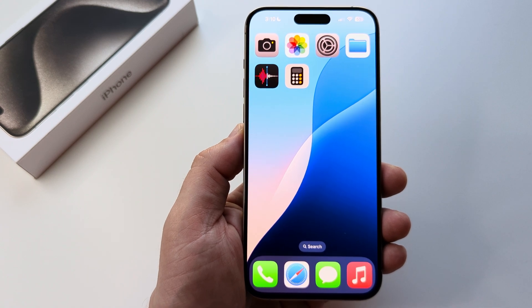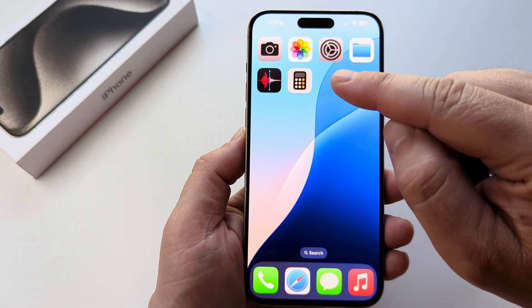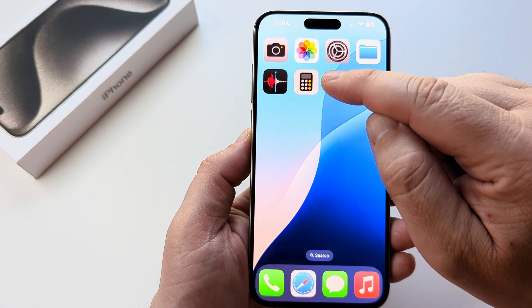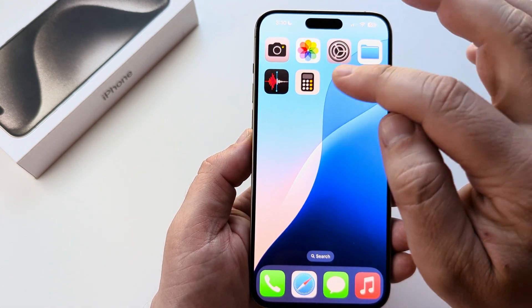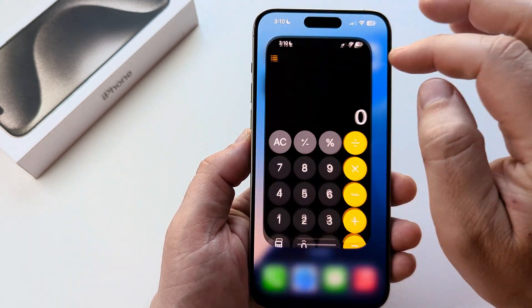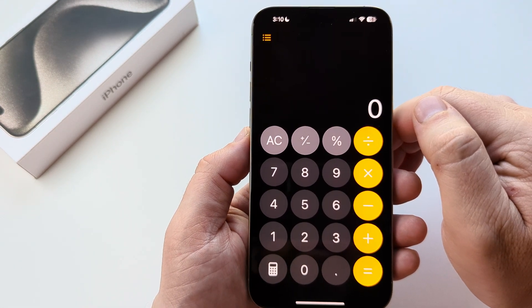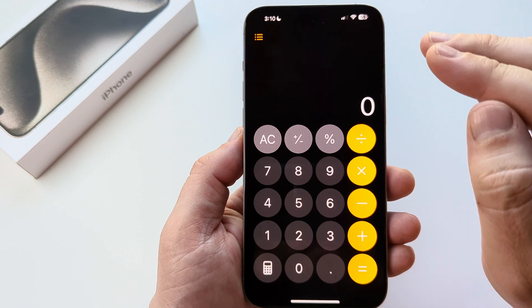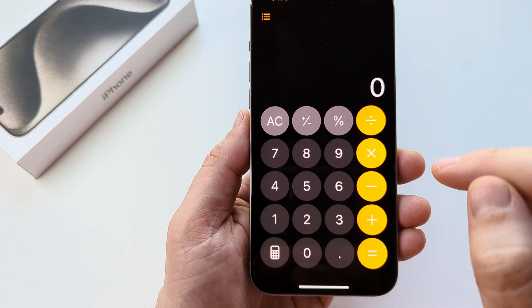Welcome to another Mr. Mutech video. Today I'm going to show you how to convert currency in the calculator app for iPhone. The first thing you want to do is go ahead and open the calculator app, and what we want to do is convert one currency to another.